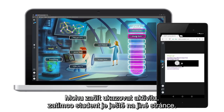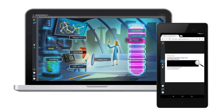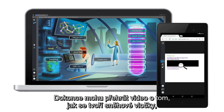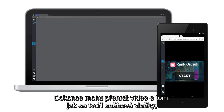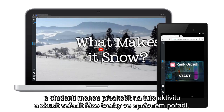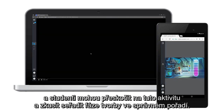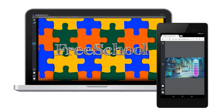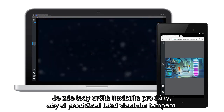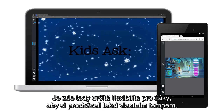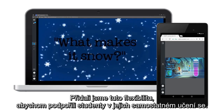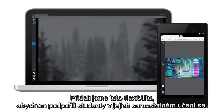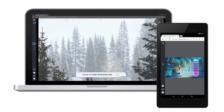I might start demonstrating the activity while my student is on another page, or while I'm playing a video on how snow forms, my student might skip ahead to this activity and try to put the steps for snow formation in order. So there's some flexibility here for students to explore the lesson at their own pace. We've added this flexibility to help students own the learning experience.